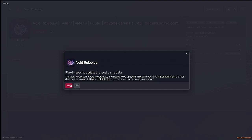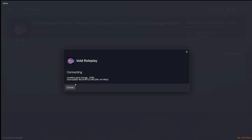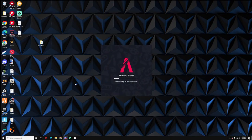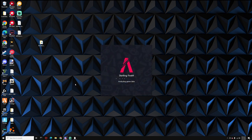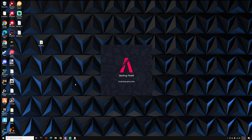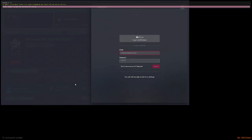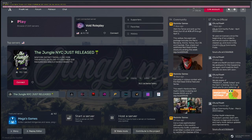It is going to reload. I did just switch the version which is why it is making me do this. Alright, now it is going to restart. Alright, so then FiveM is going to load in.